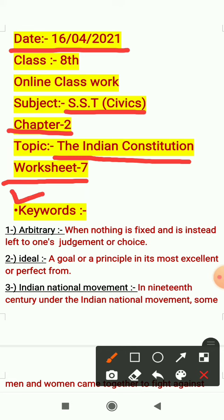The first keyword is arbitrary. When nothing is fixed and is instead left to one's judgment or choice — जब कोई भी चीज़ फिक्स ना हो और बिना किसी तर्क के किसी व्यक्ति का judgment और उसकी choice बचे, उसकी स्विच्छा से जो judgment लिया जाए — that is called arbitrary.